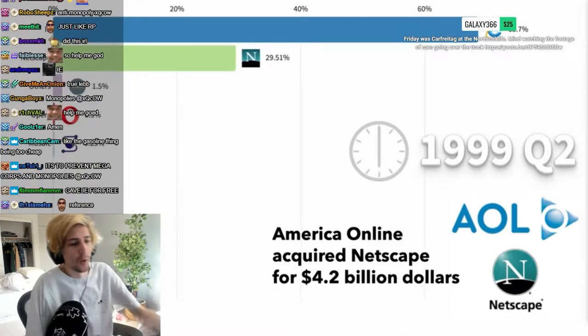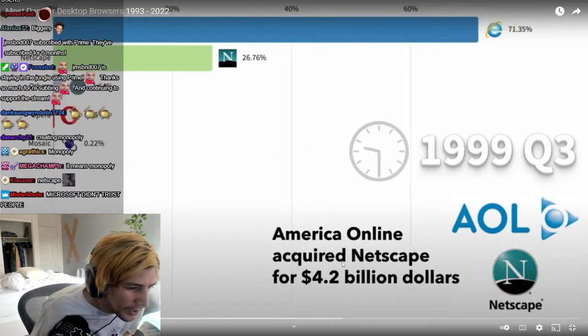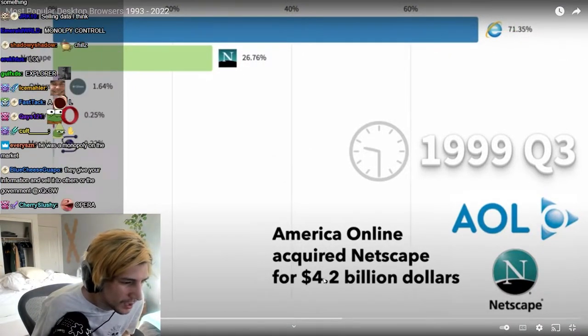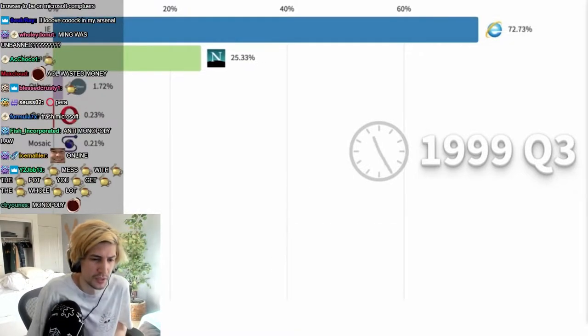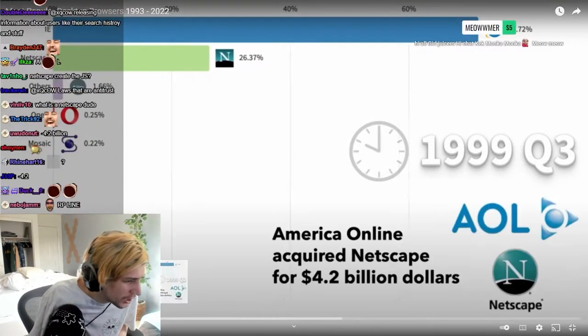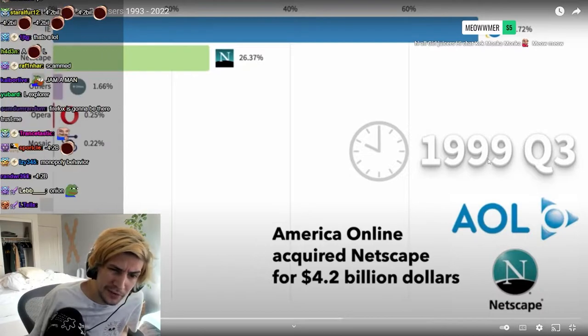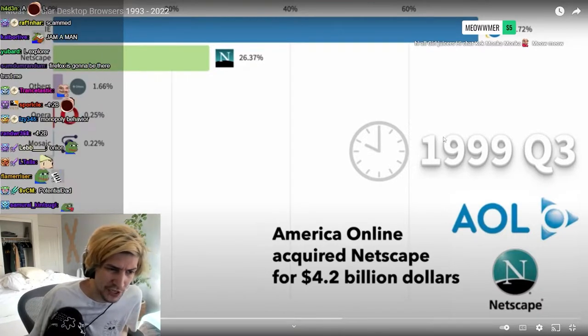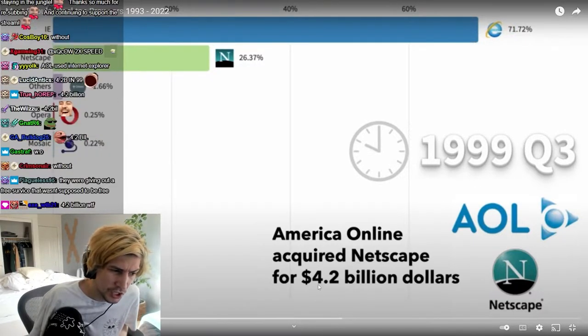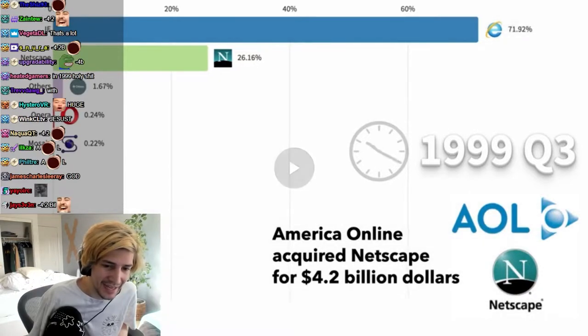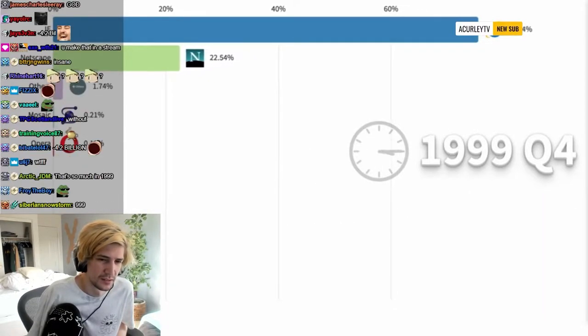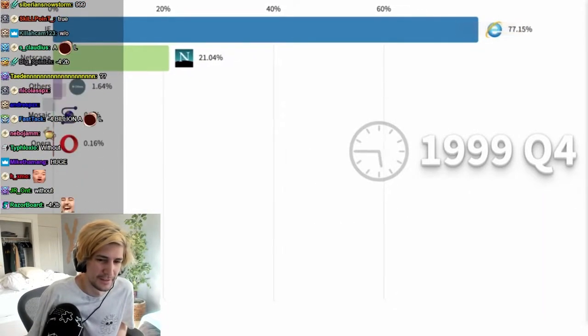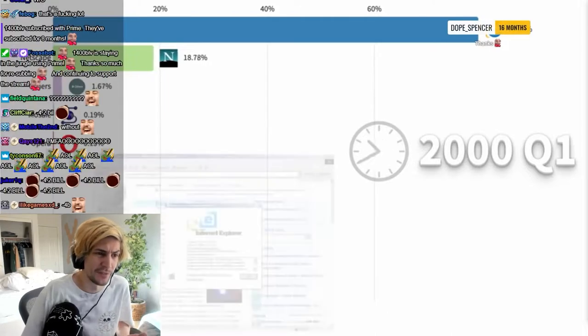Hey, well boom! AOL acquired Netscape for $4.2 billion dollars. Wait, holy fuck, wait. $4 billion with inflation or without inflation? In '99, $4.2 billion, that's insane. That is without inflation.